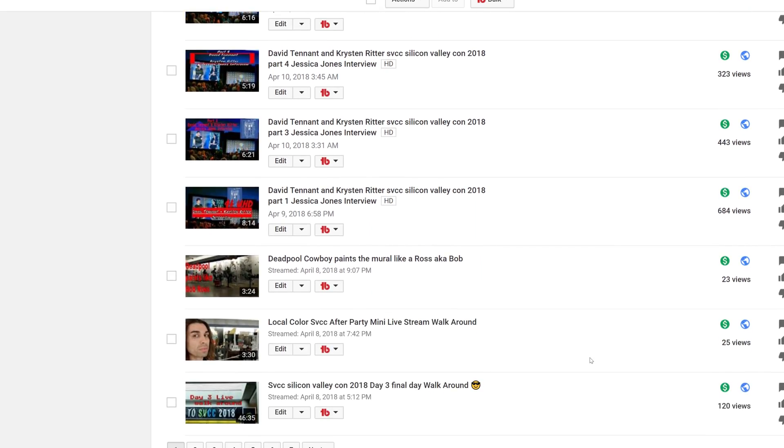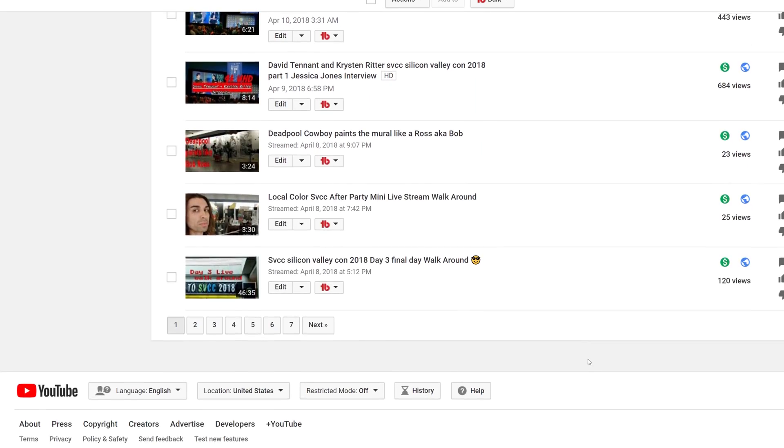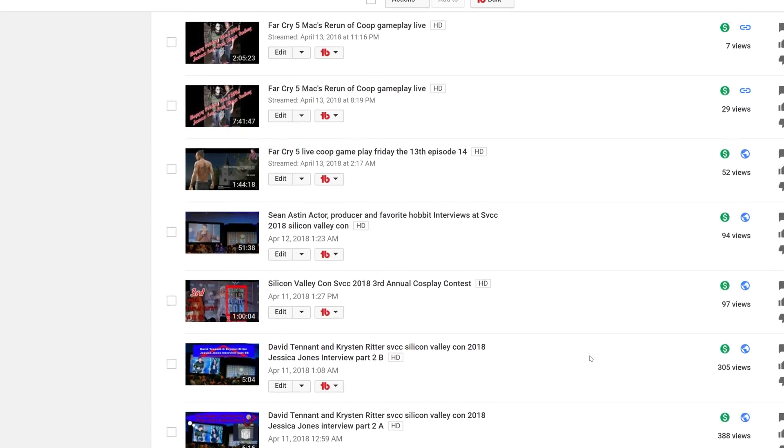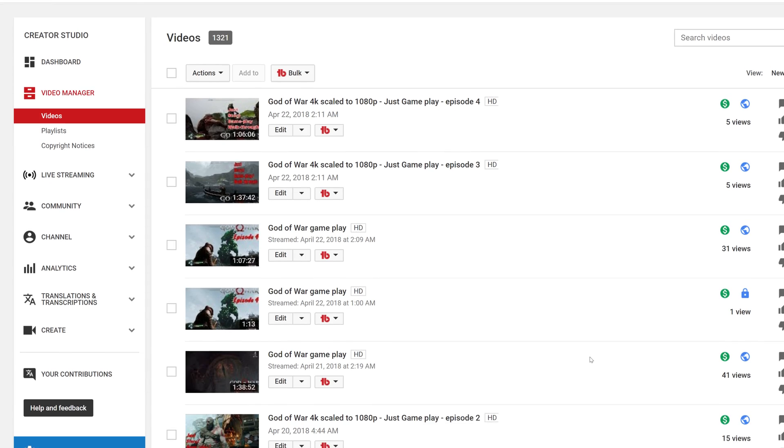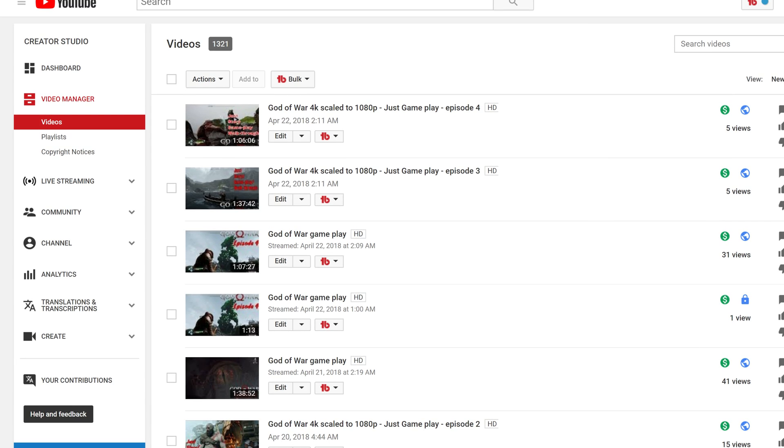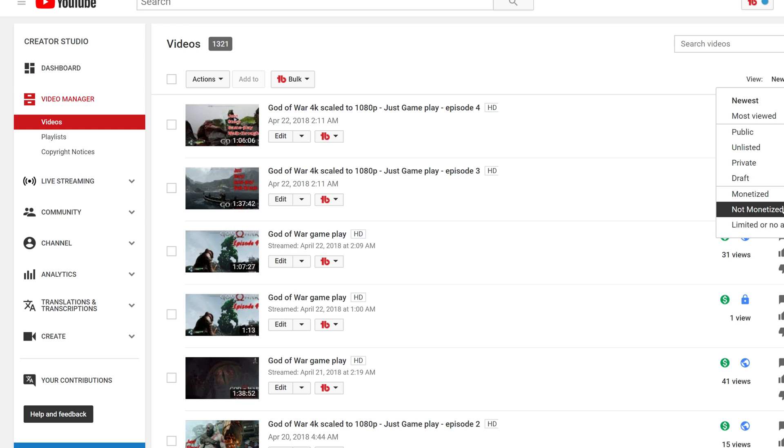You can see like all mine are pretty much green except for a few and I can get down to that point. I think you can go to where it is, there we go, limited to no ads.